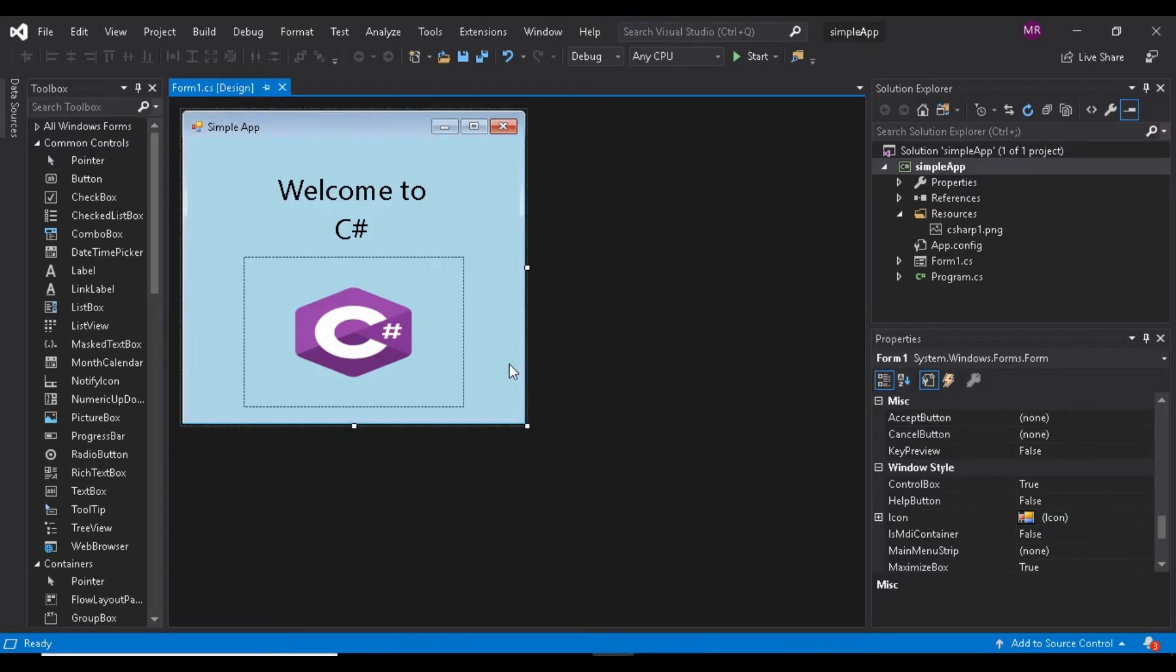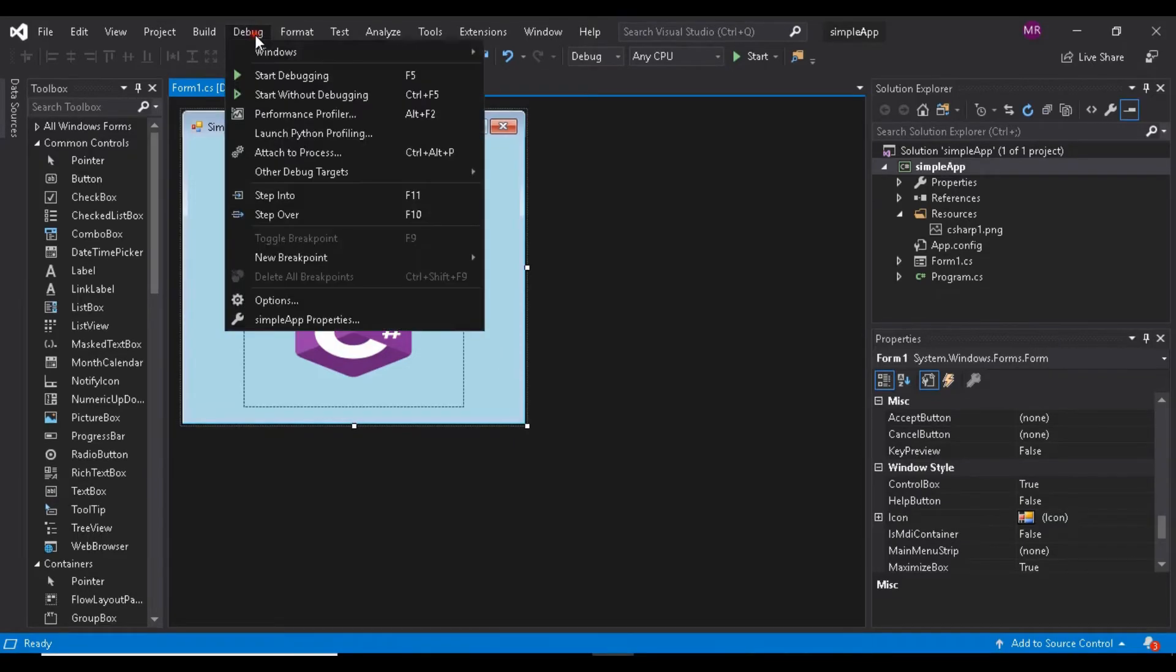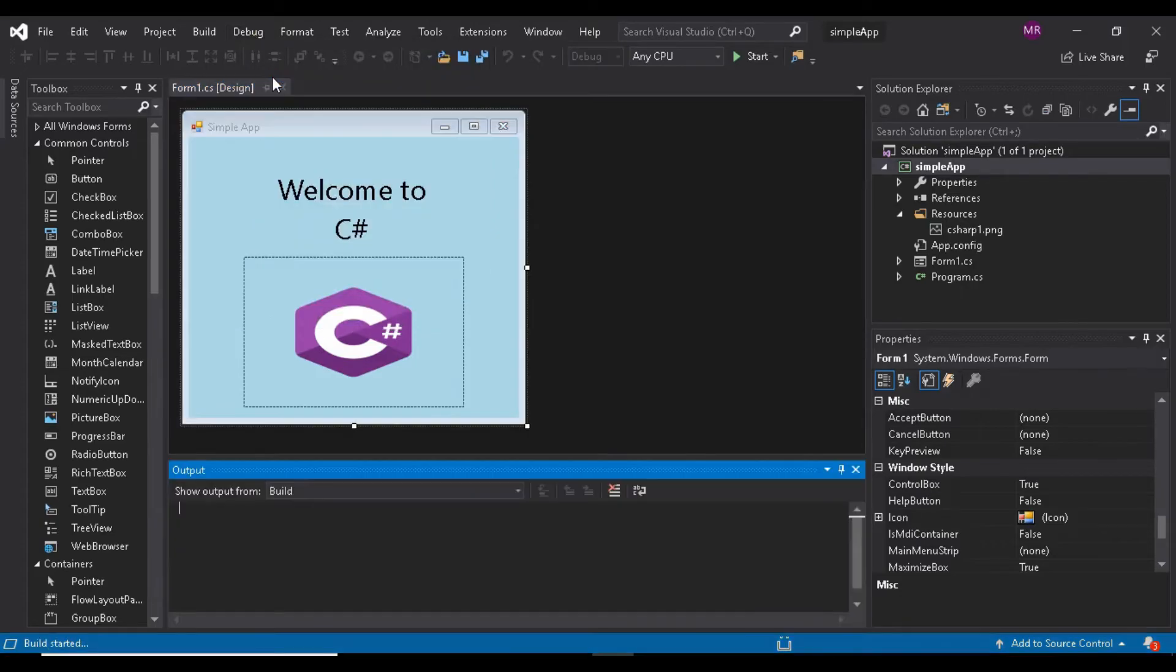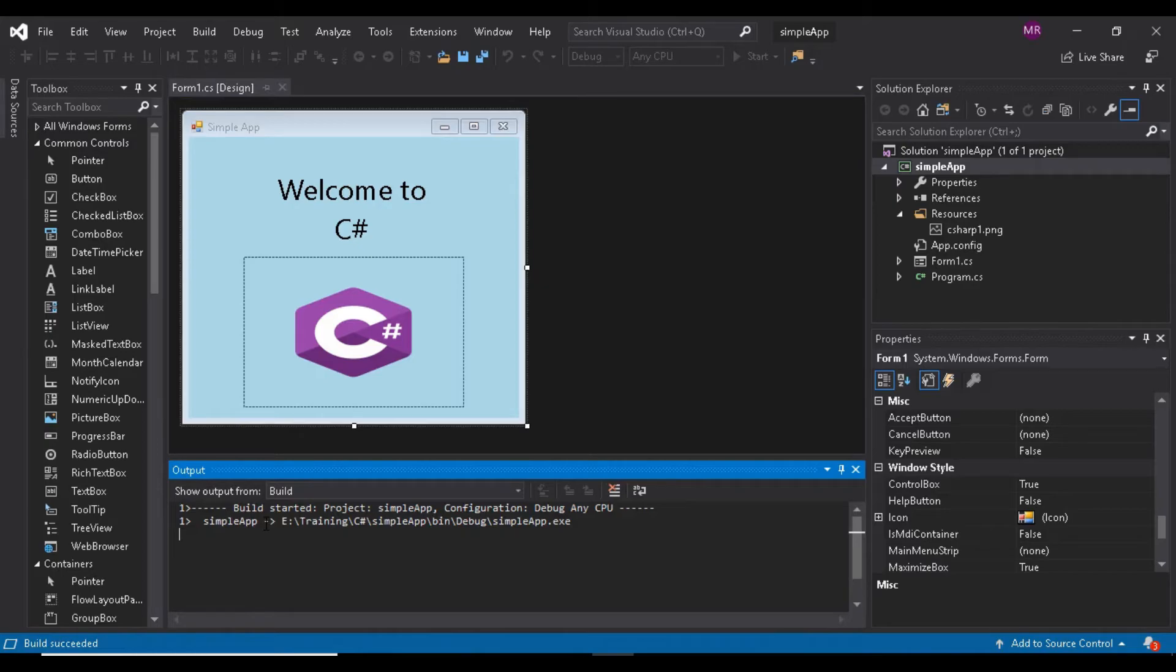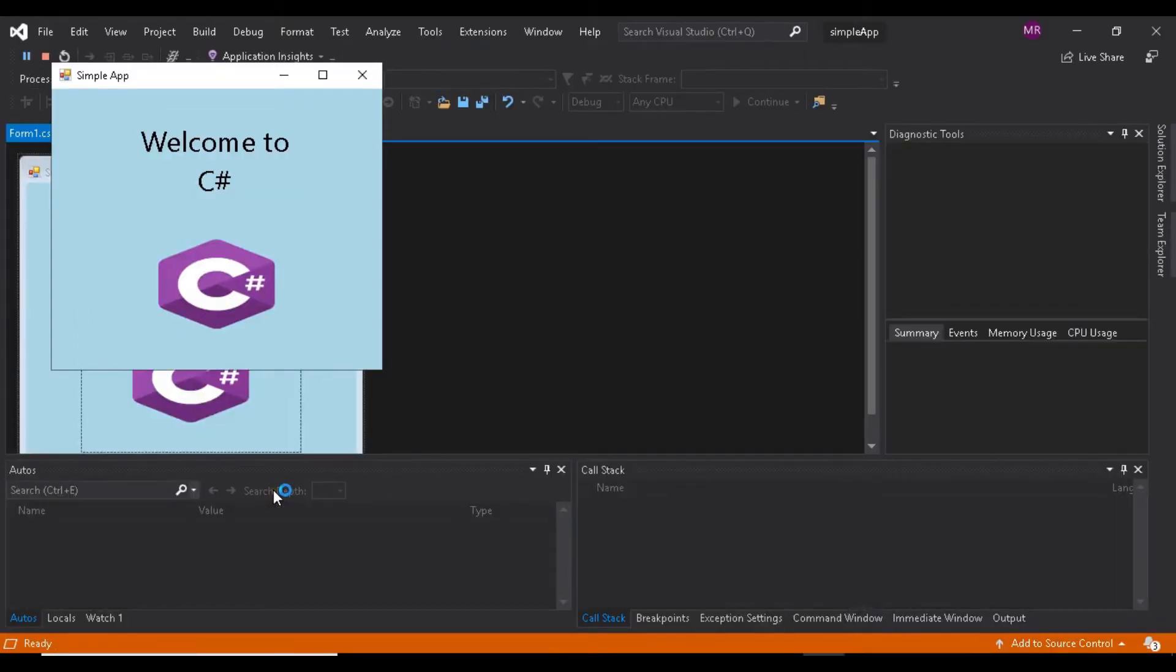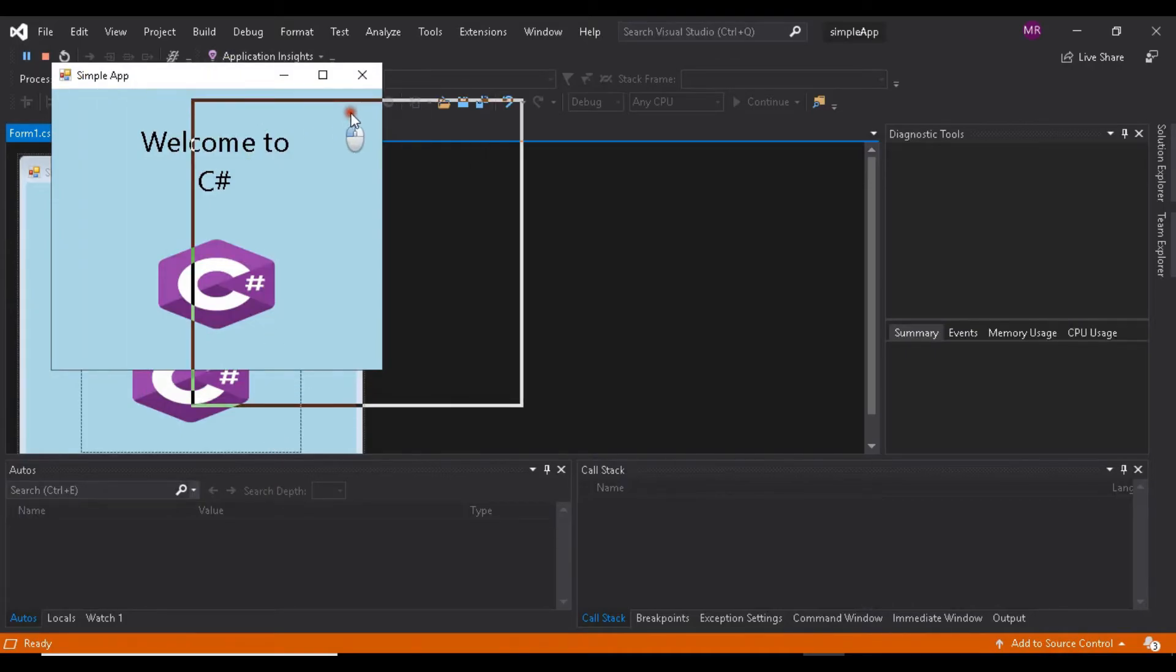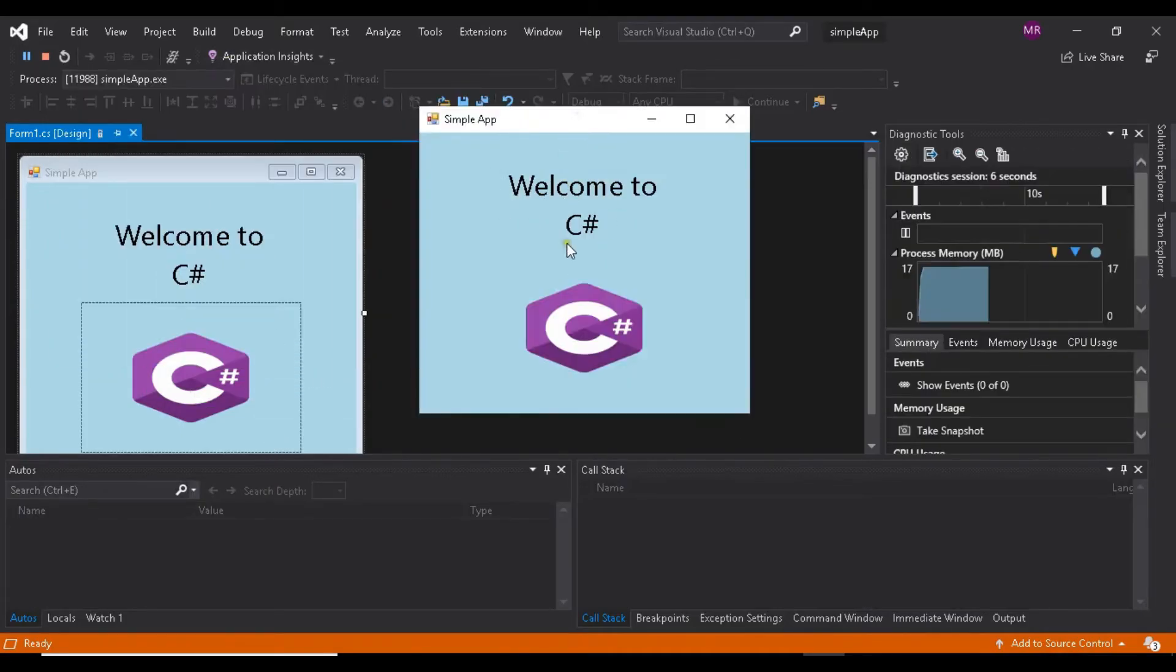Select Debug, Start Debugging to execute the app, or press the F5 key. The IDE enters run mode and displays 'running' next to the app's name in the IDE's title bar.